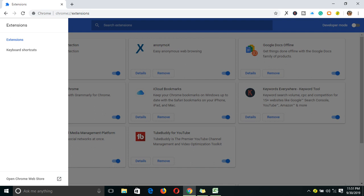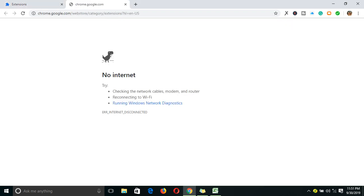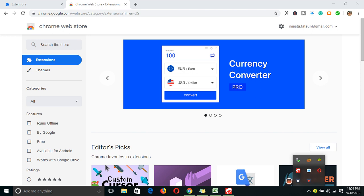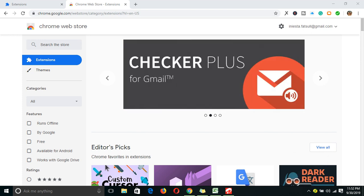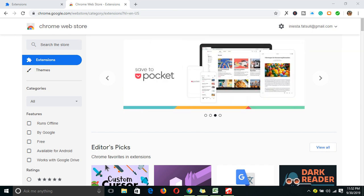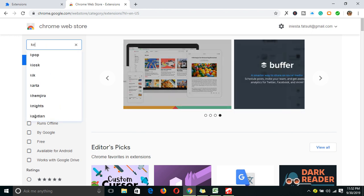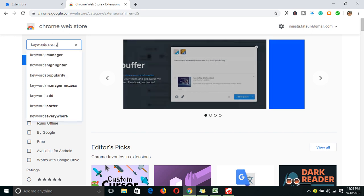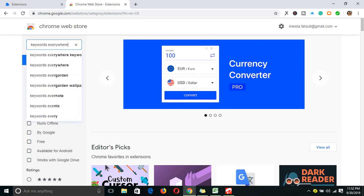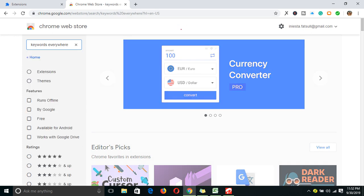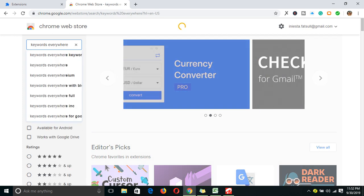So we open Chrome Web Store. My internet is down. Okay, let's continue. My internet was down, so now we are in the Chrome Web Store. What you have to do is just search for Keywords Everywhere, hit enter.